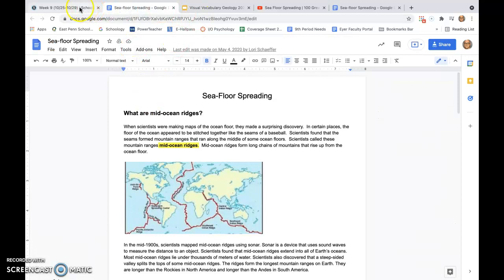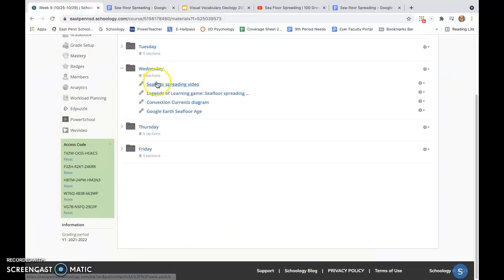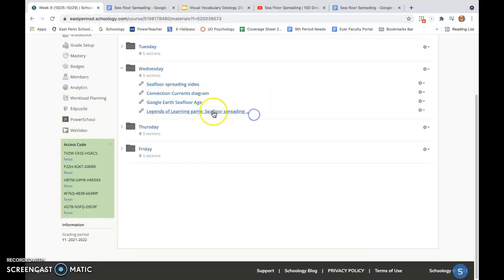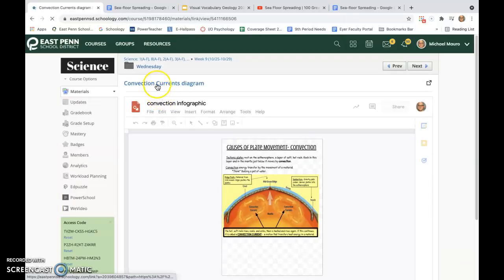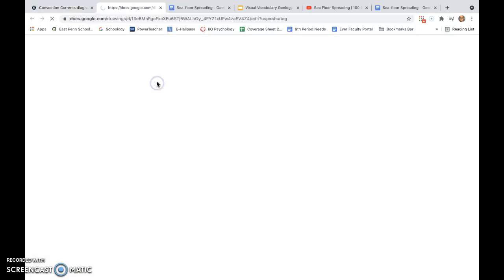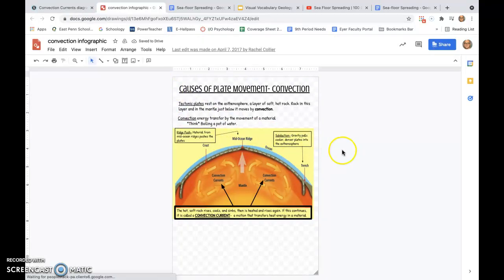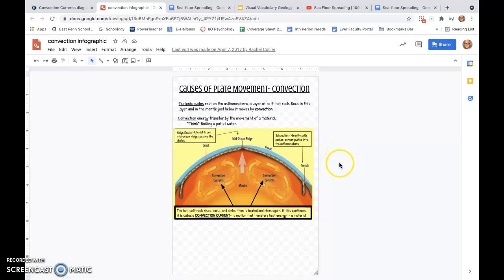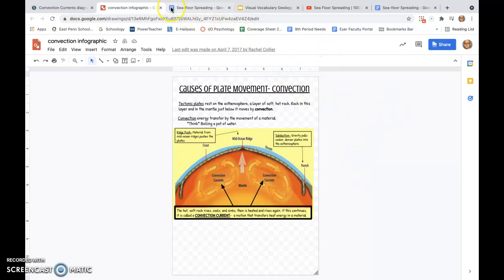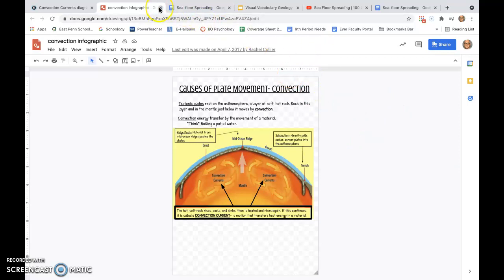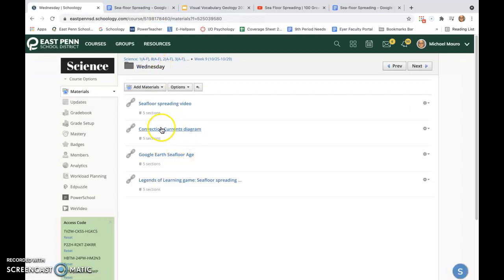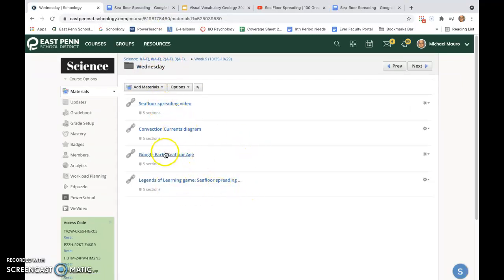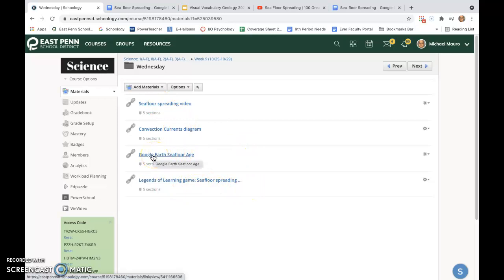There is a Legends of Learning game here on seafloor spreading. We're gonna spend some time looking at this convection current diagram and potentially reproducing this in our notebooks. The goal is to have you understand what the word convection means, and so hopefully that will be something that will benefit for you. That is what we're doing on Wednesday—this video, diagram, and game.